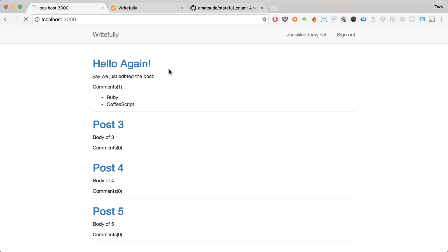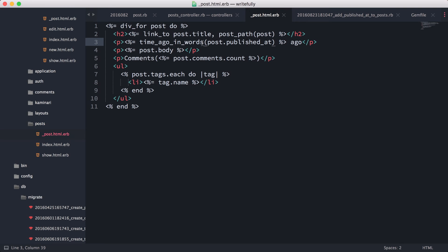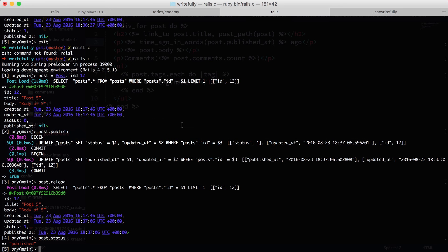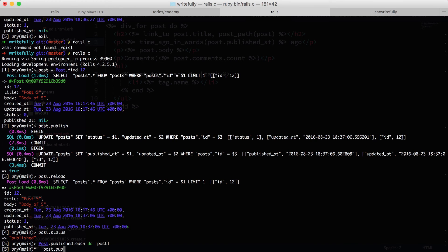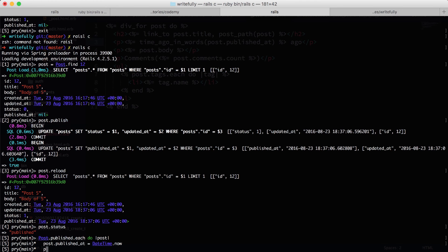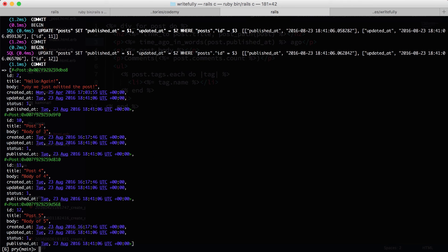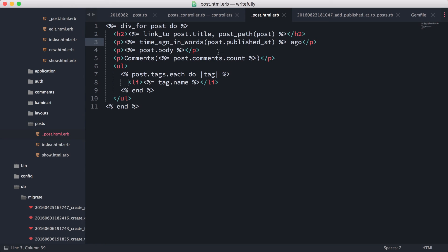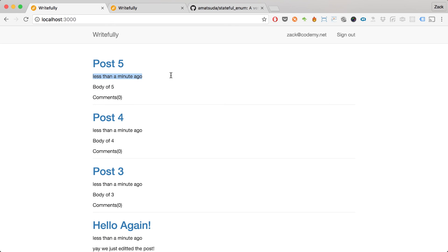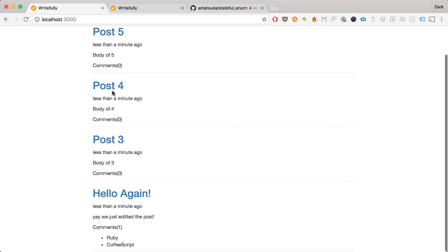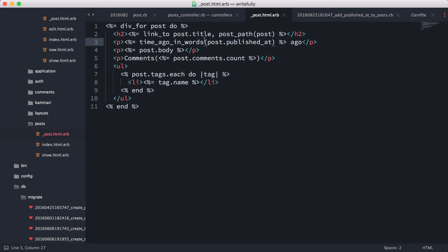Some posts don't have the published_at field set because they were created before we implemented the state machine. To fix that, I'll run `Post.published.each { |post| post.published_at = DateTime.now; post.save }` in the console. After a reload, it now says 'less than a minute ago' — the `time_ago_in_words` helper is very handy for keeping timestamps readable.